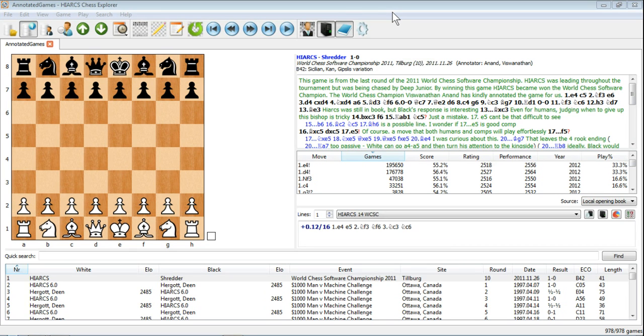We've already mentioned configuring the interface, but let's have a closer look at just some of the things you can do to change the look and feel of the HiAX Chess Explorer interface.